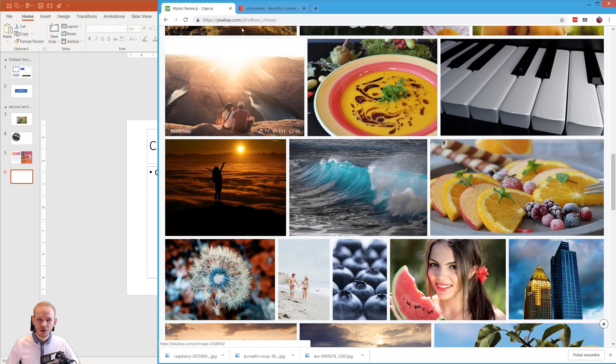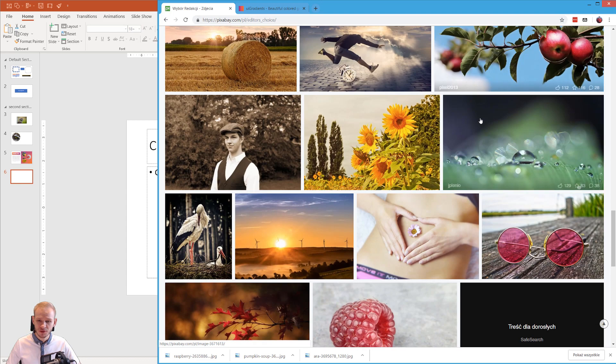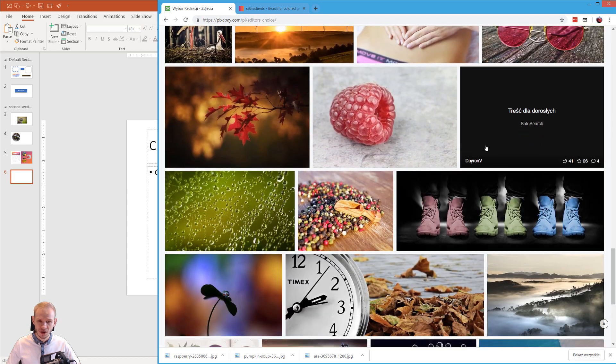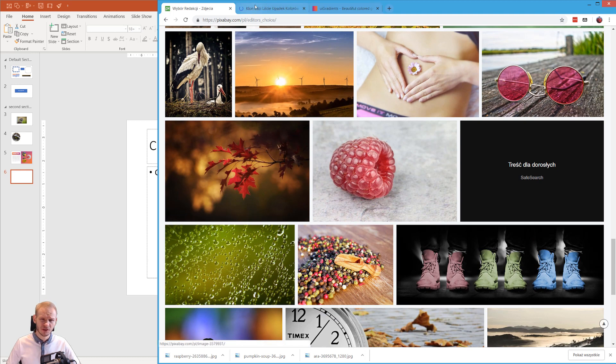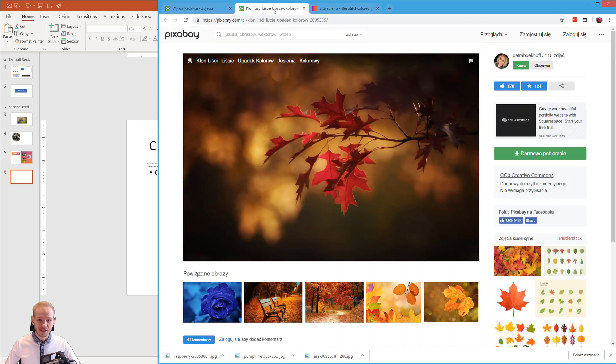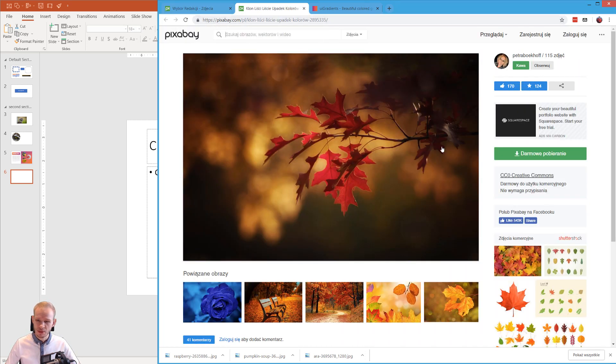You can do this on pixabay.com, for example, because we have three photographs here. And I saw this leaves, this autumn photograph, and I feel drawn to it. I have to use it. So I have this beautiful image.